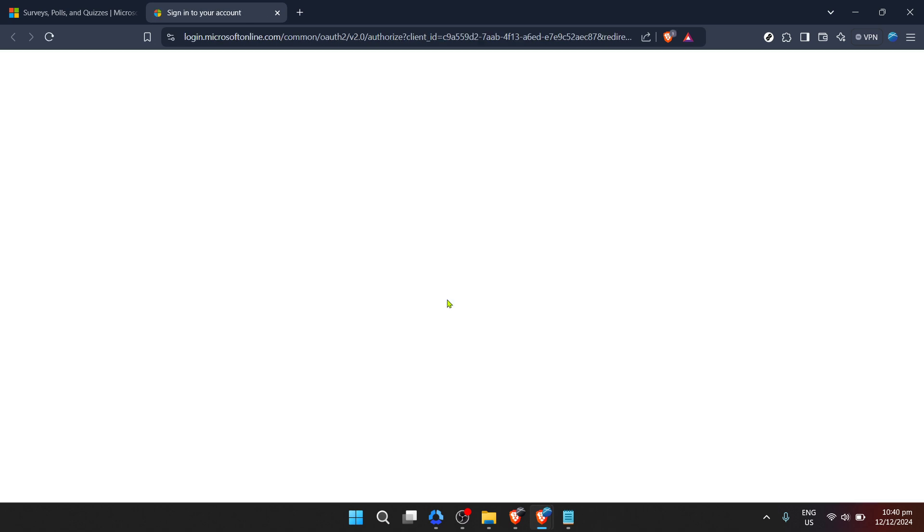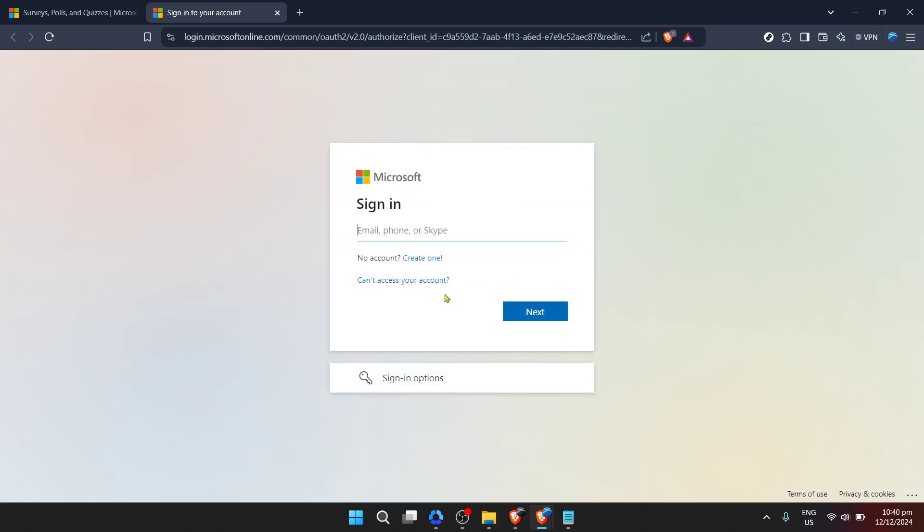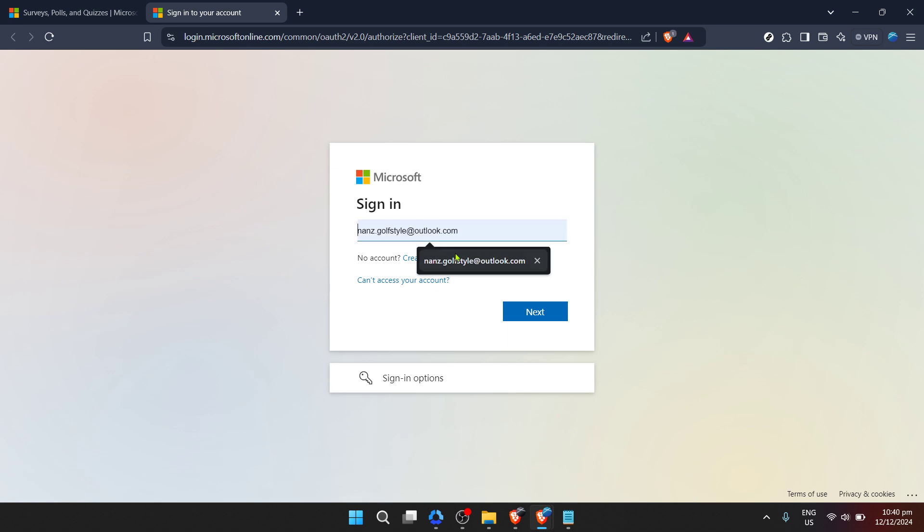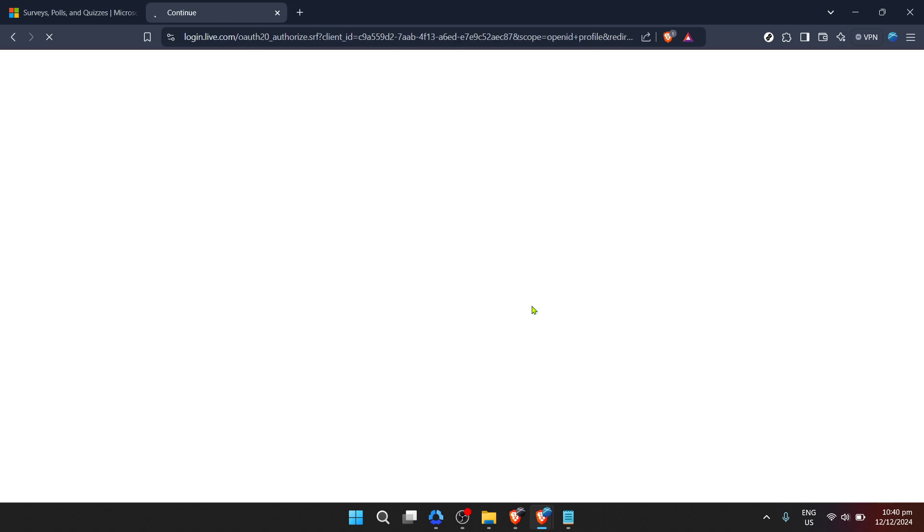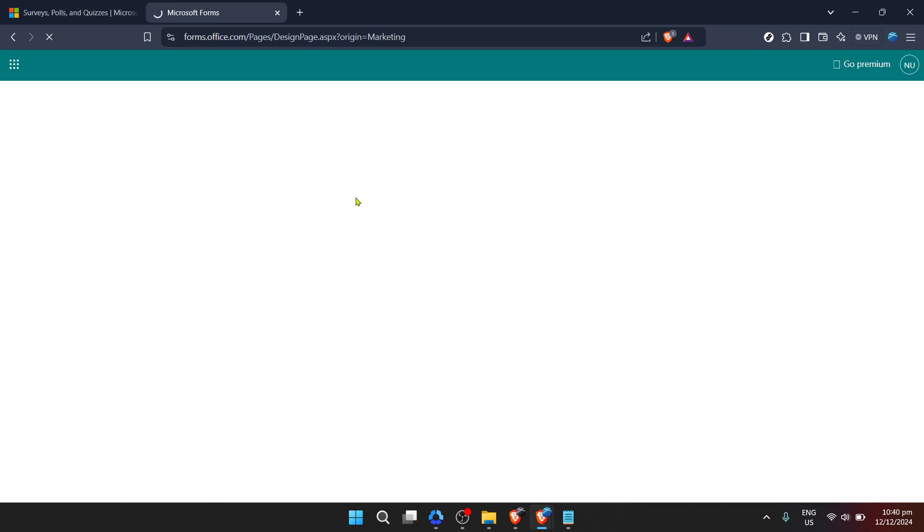Signing in is straightforward. Simply enter your email address associated with your Microsoft account. It's the same one you use for other Microsoft services such as Outlook or Office 365. After you type in your email address, you'll be prompted to click next. So go ahead and do just that.